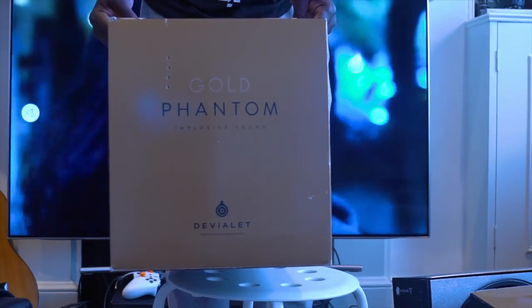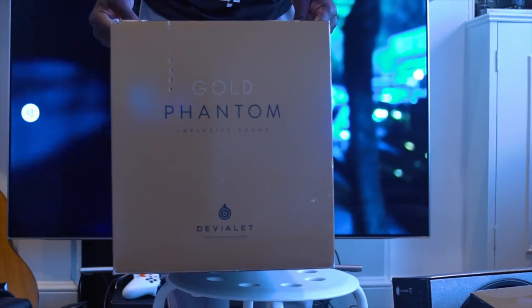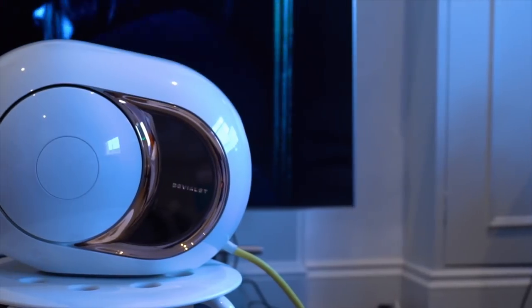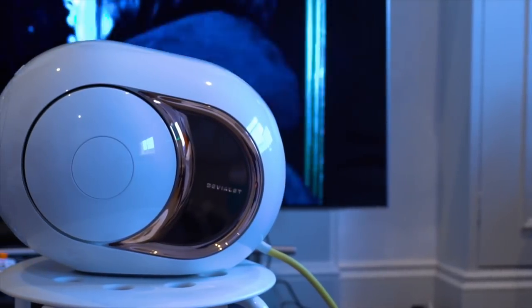What's going on YouTube? It's GadgetsBoy and this is the 4,500 watt Devialet Phantom Gold speaker.